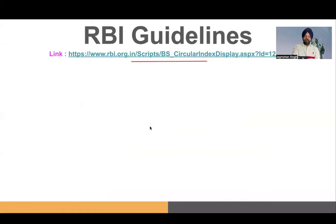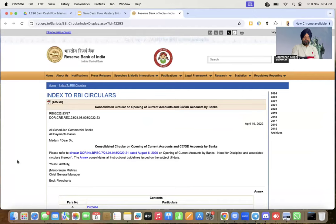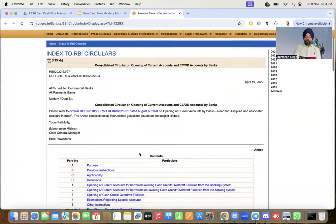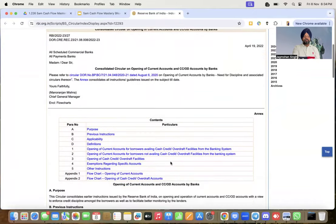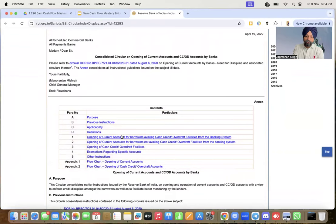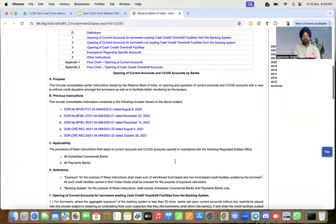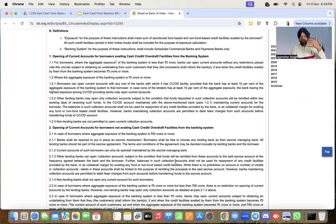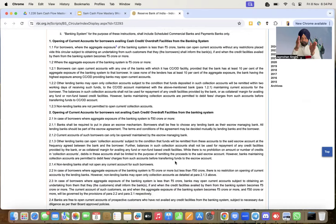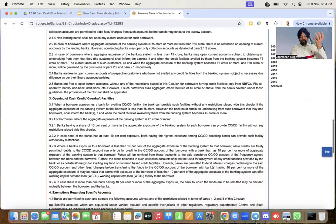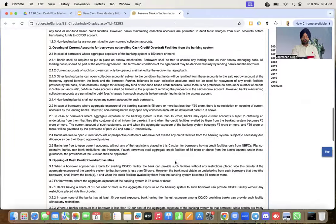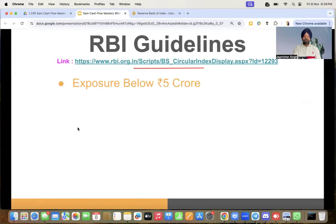Reserve Bank of India has guidelines — the latest circular is from 2022, with some accumulations continuing after that. It first came in 2020, then clarifications came in 2021. The full picture has been clarified regarding opening of current accounts for borrowers availing cash credit, what happens with overdraft facilities, who gets exemptions — all explained in detail. If your bank exposure is up to 5 crore, what happens; from 5 crore to 50 crore, what happens; above 50 crore, what happens — all these things have been clearly stated in the guidelines.